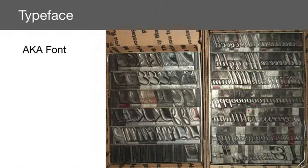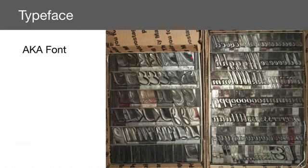And ultimately, typefaces are made out of metal. So these are all hand-carved and hand-chiseled letters that they make for the letterpress.